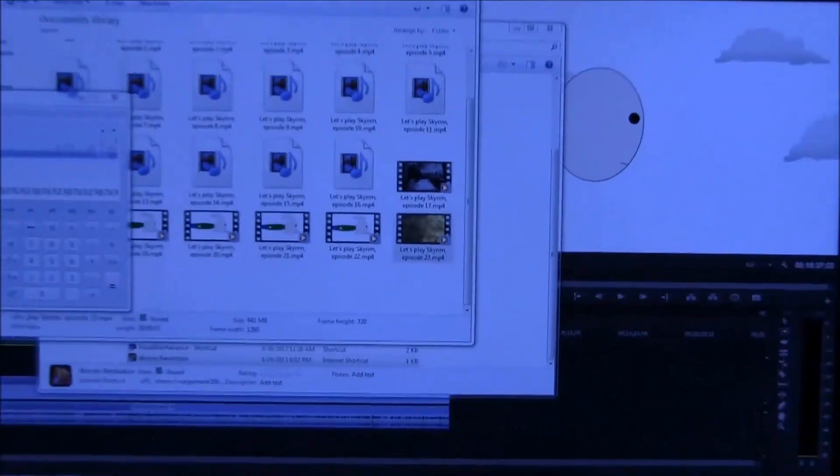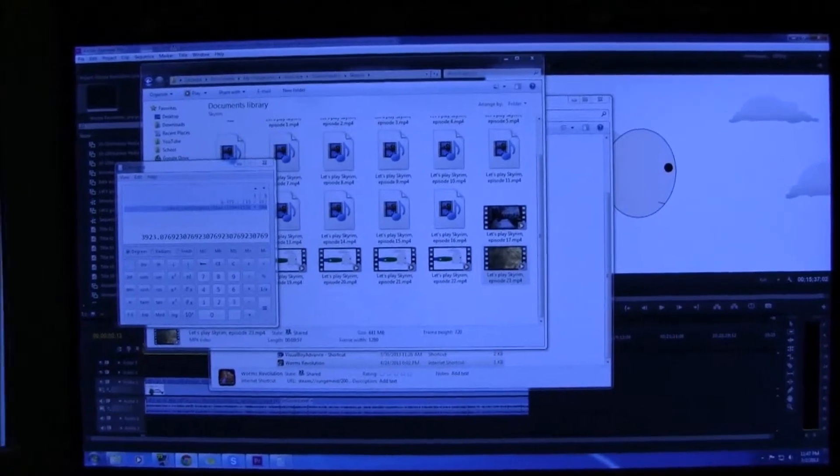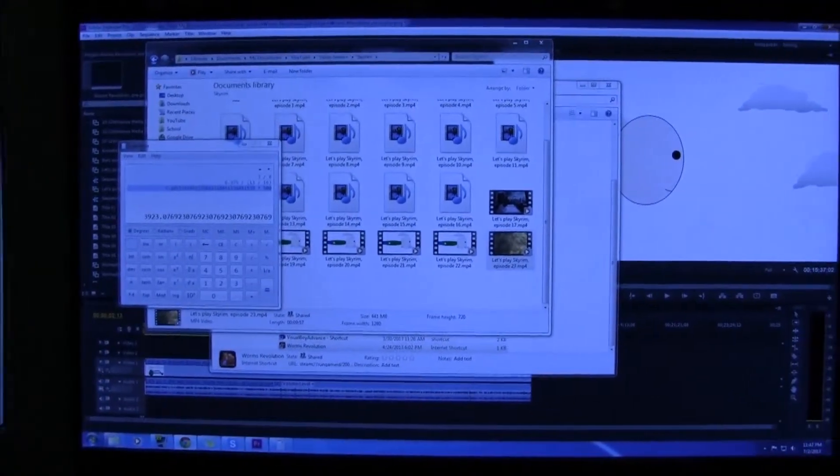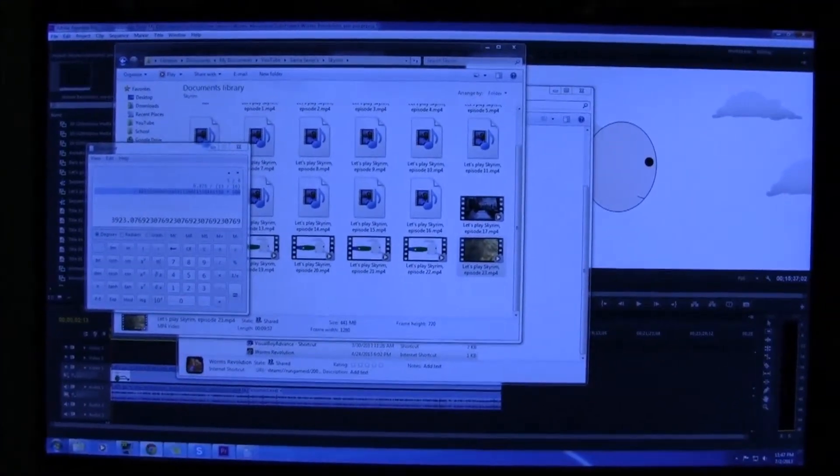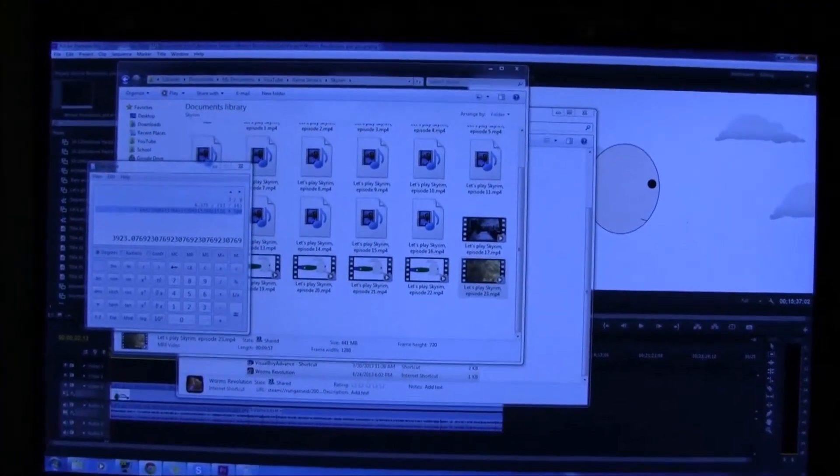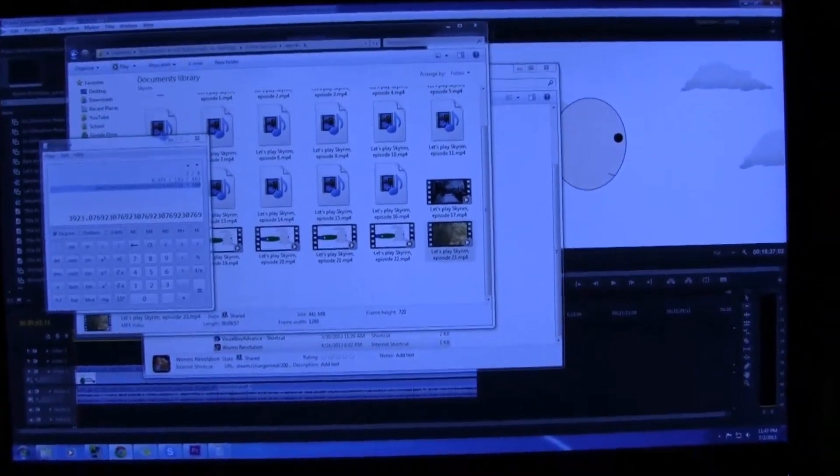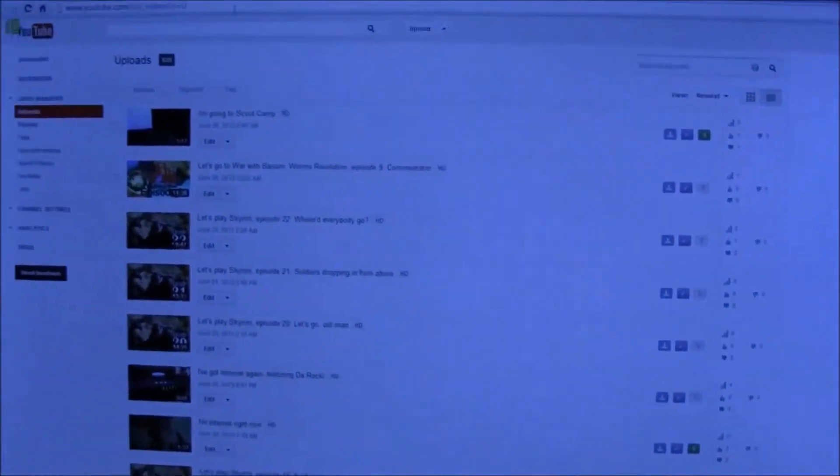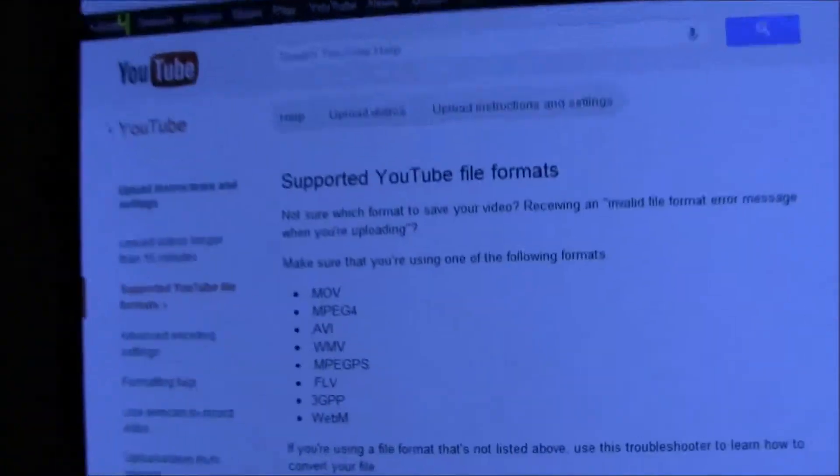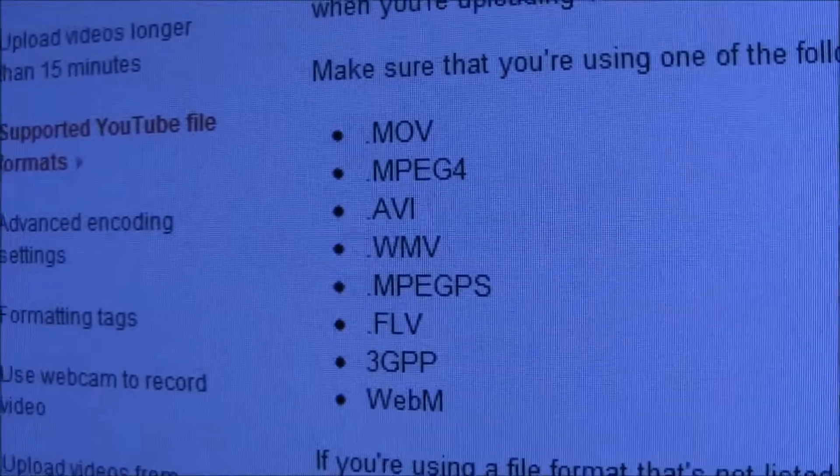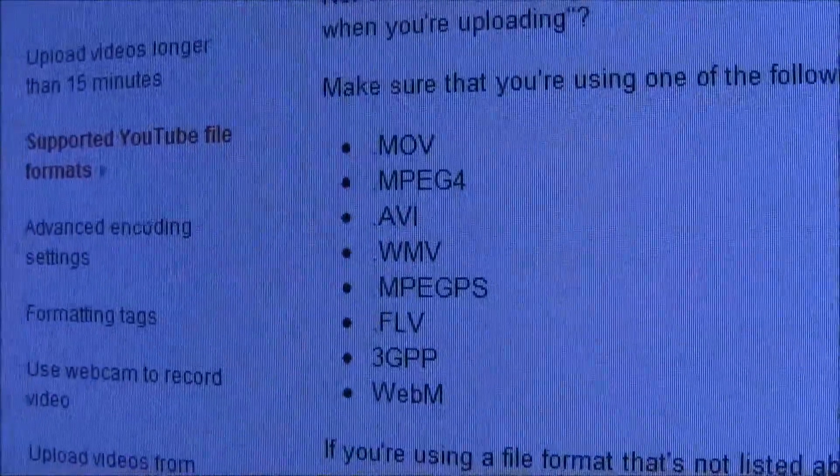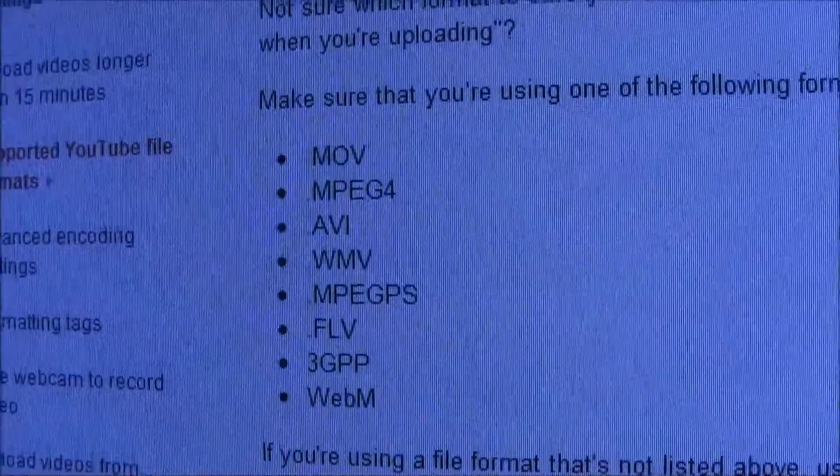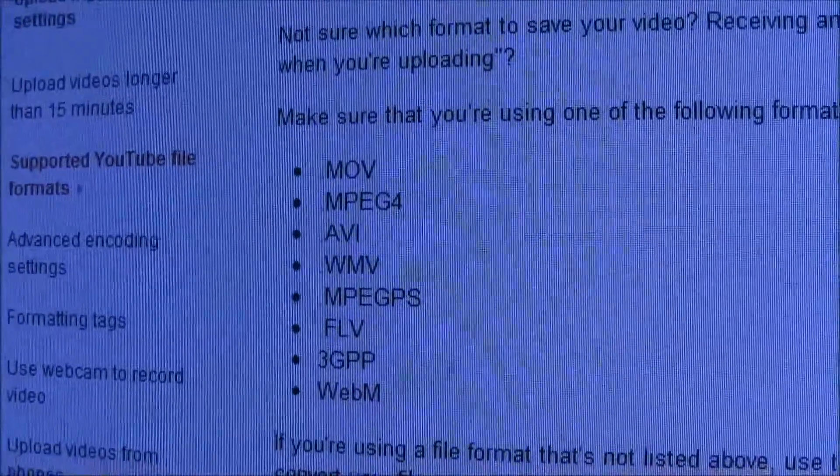I brought up this list thing of supported formats. I don't see mp4 on there, but I see WMV, so I'm like okay, I can do WMV.